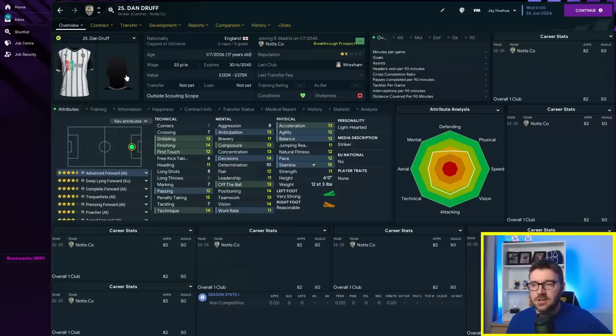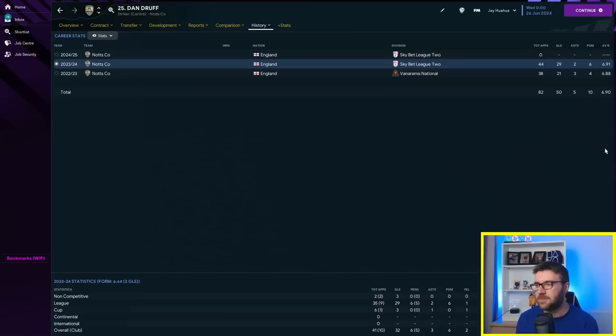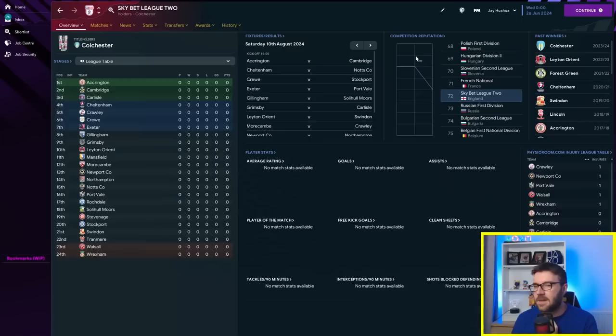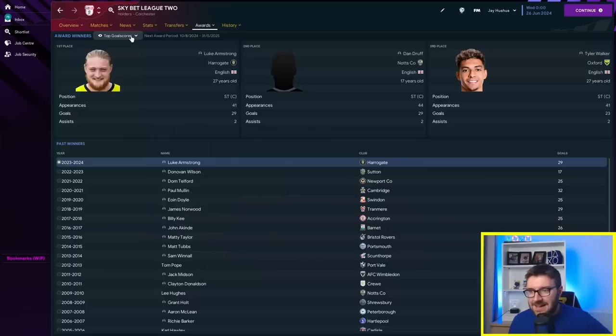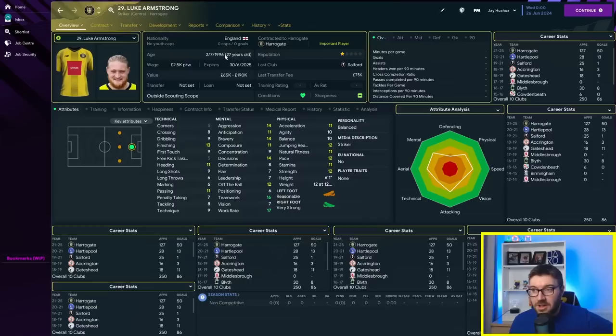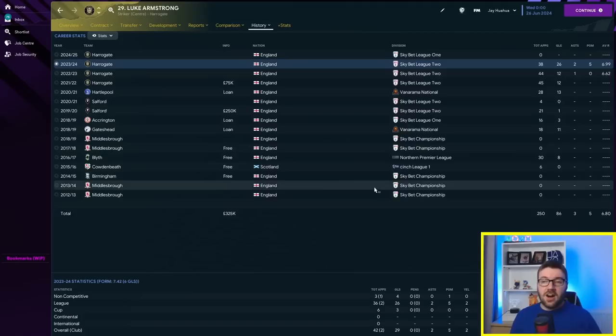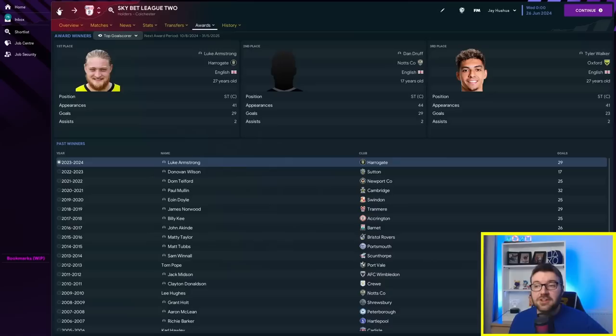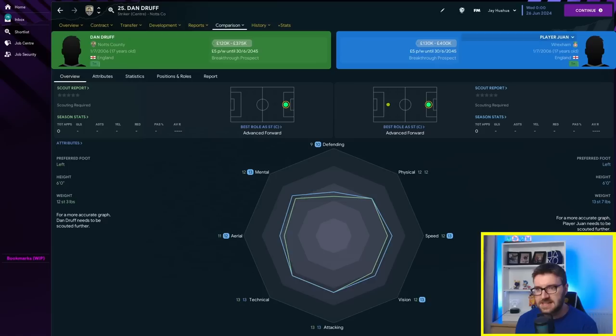Where did Notts County finish then? In ninth. A very respectable ninth place. And the top goal scorer was Luke Armstrong, who got 29 in 41, whereas Dan got 29 in 44. 9 of those are off the bench, though. Luke only had two off the bench. So he actually had one more start, did Luke Armstrong. Dan's got to feel aggrieved at that. And he has improved quite a bit.